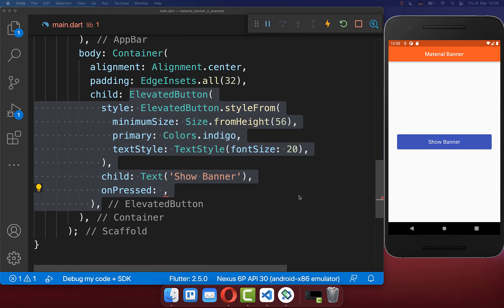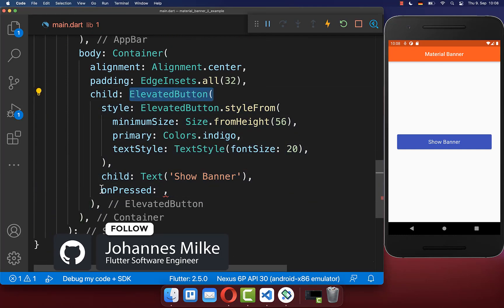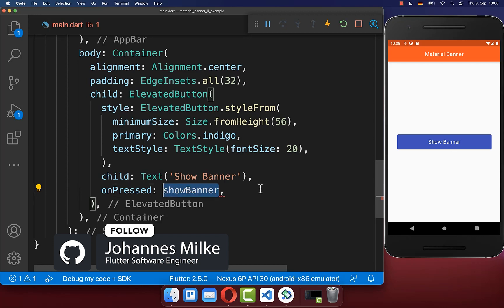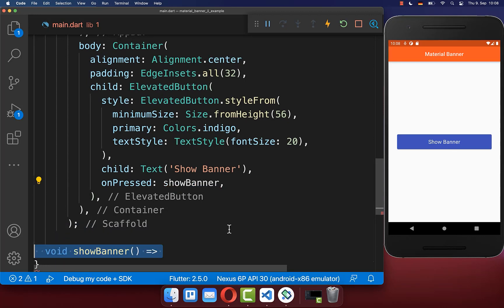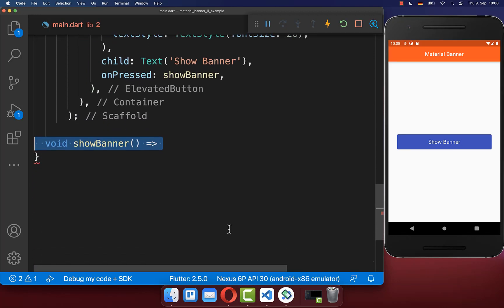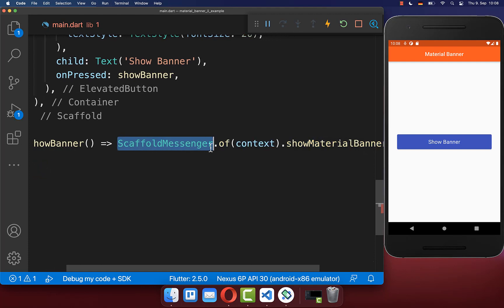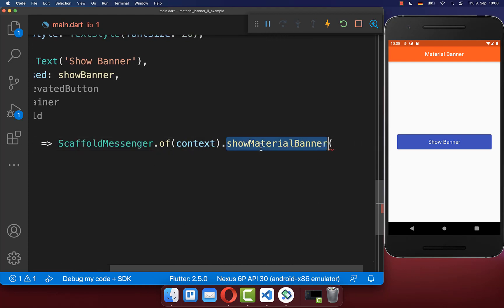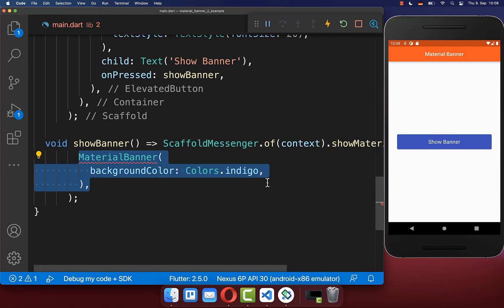Let's start with an elevated button, and if we click on this button on the right side, then we want to call the method show banner. Inside of this method, you can then call on your scaffold messenger the method show material banner, and inside of this method you put a material banner widget.